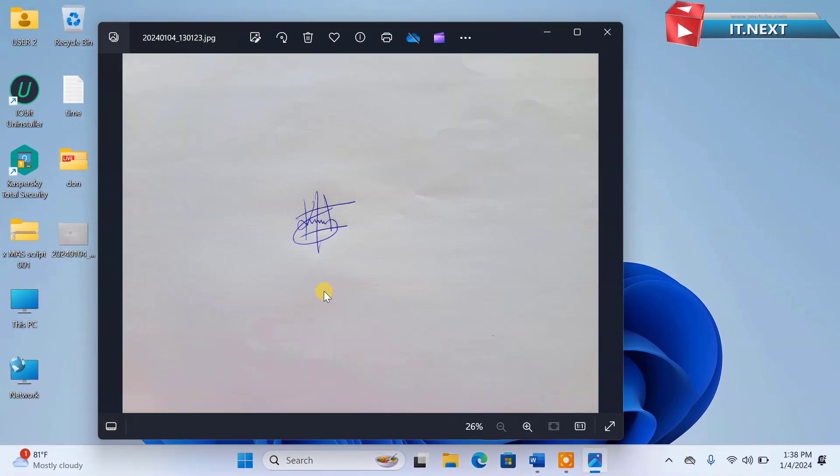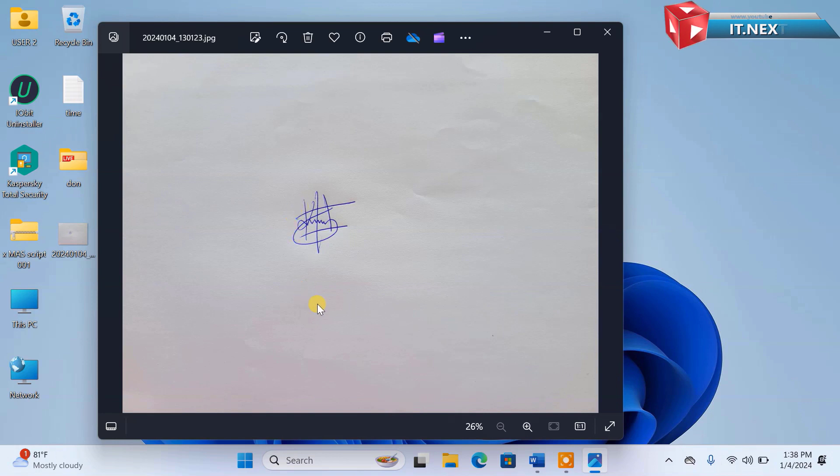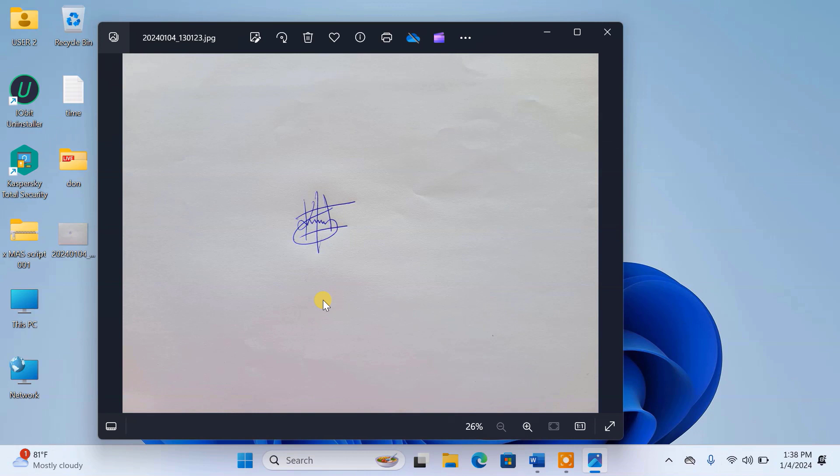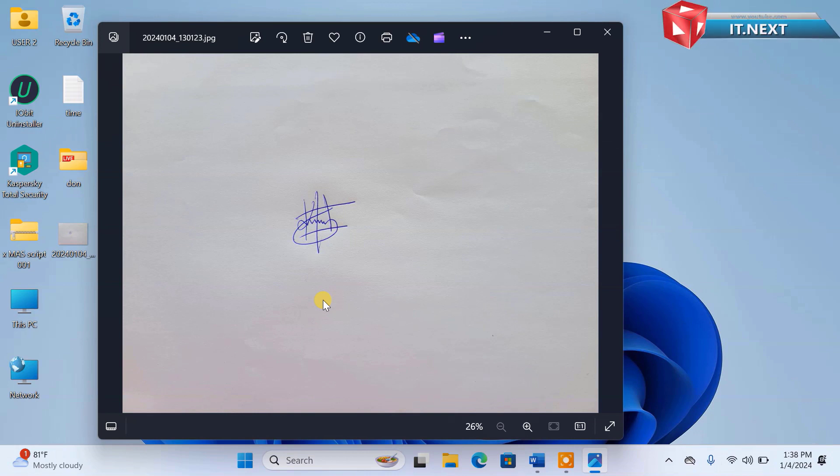Firstly, here you can see I already have my signature in soft copy. So you can first create yours too on plain paper and capture it with a phone camera, then import it to your computer.